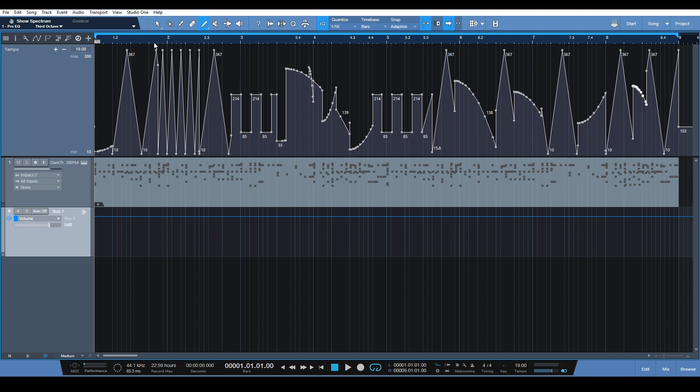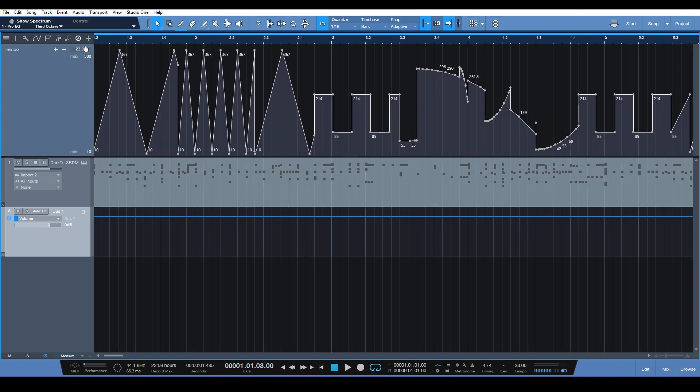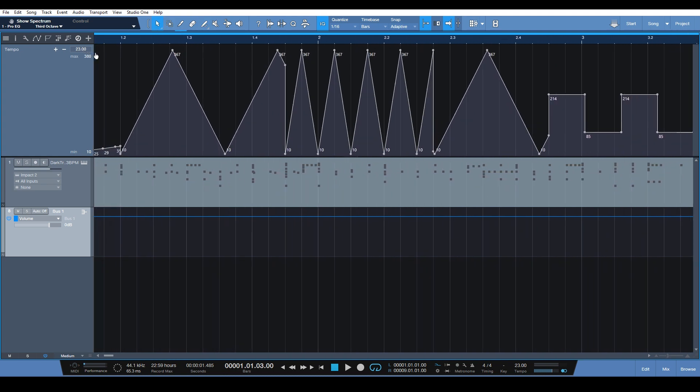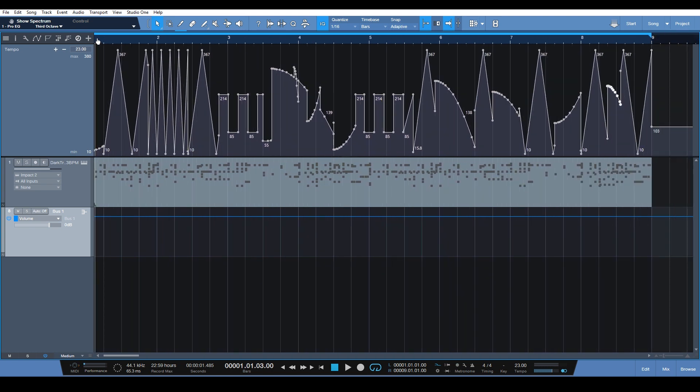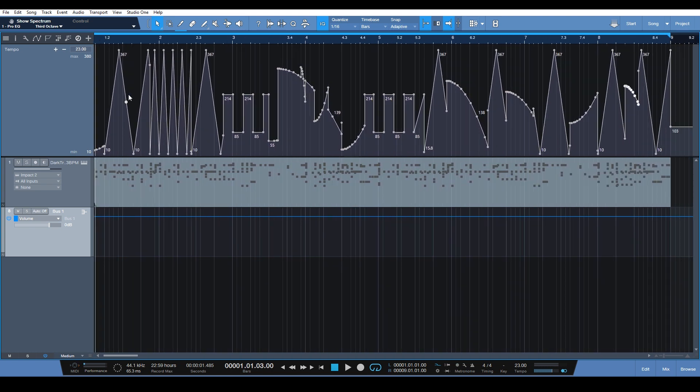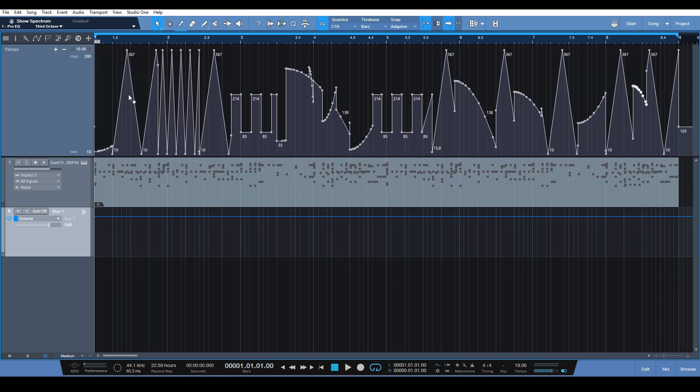All right, so as you can see, if you've used the tempo track in previous versions of Studio One, we didn't have this kind of power and flexibility to adjust the time changes in our project. This definitely makes things a lot more interesting now with the most recent update. Let's listen to what's going on now in this track.